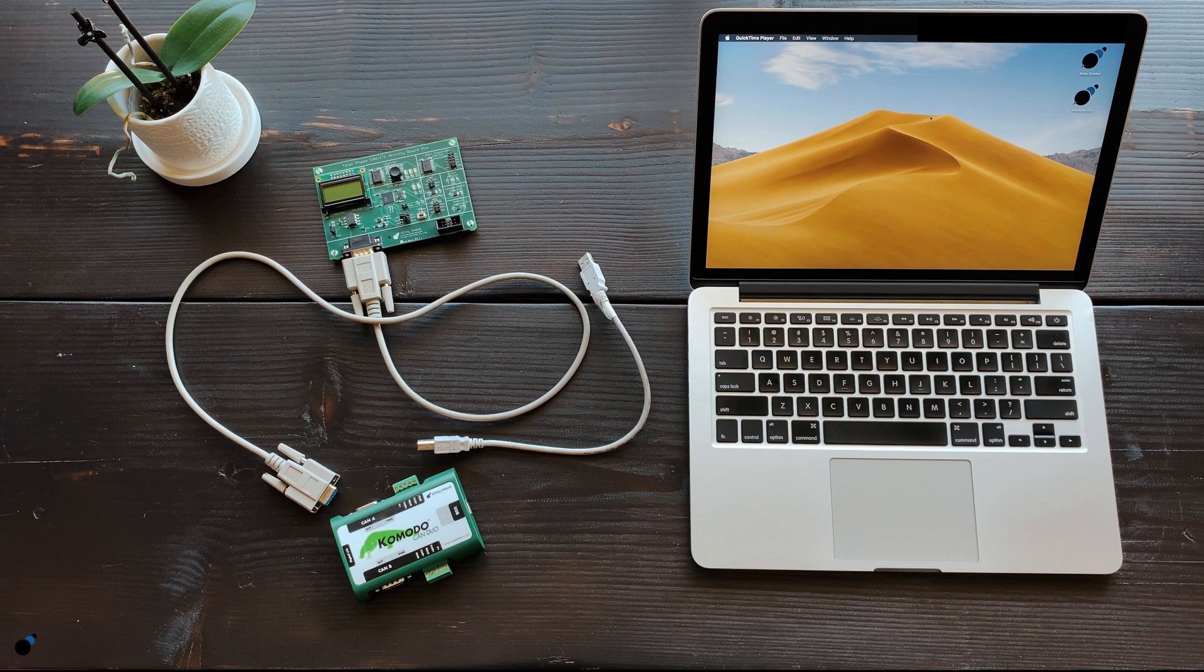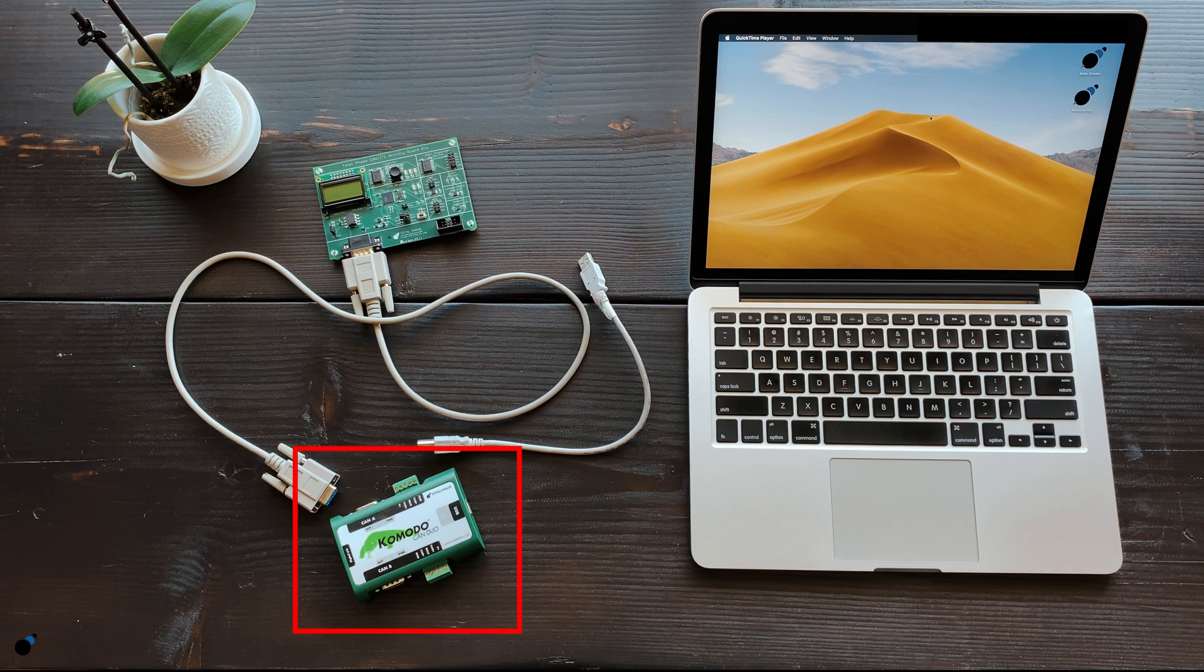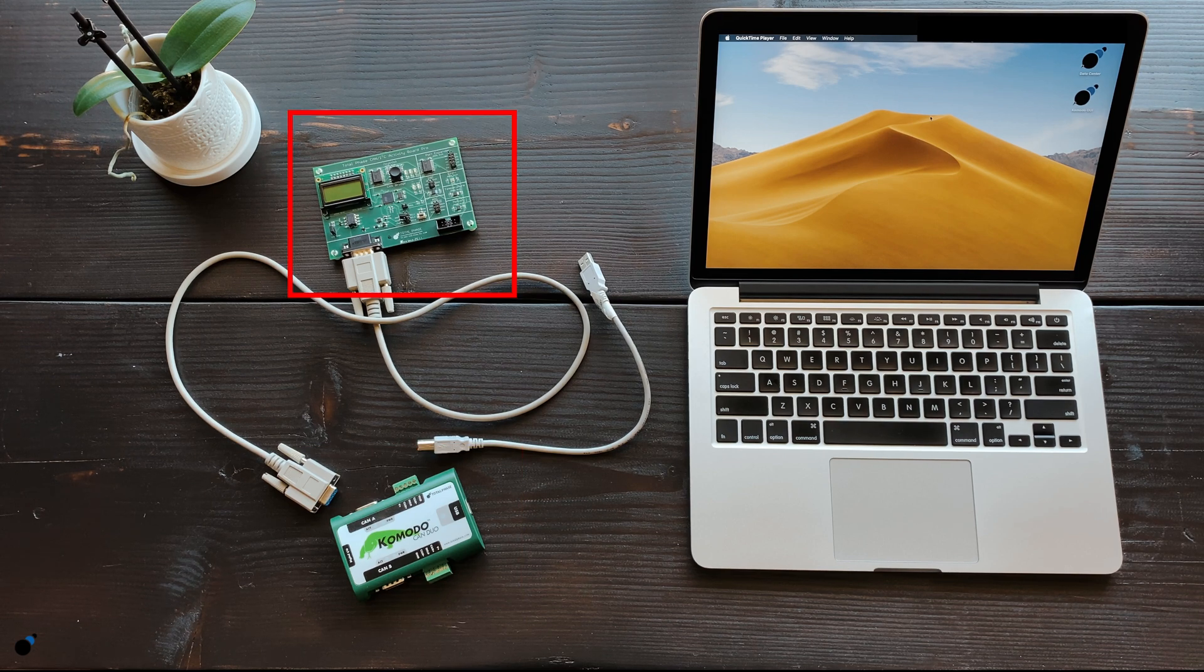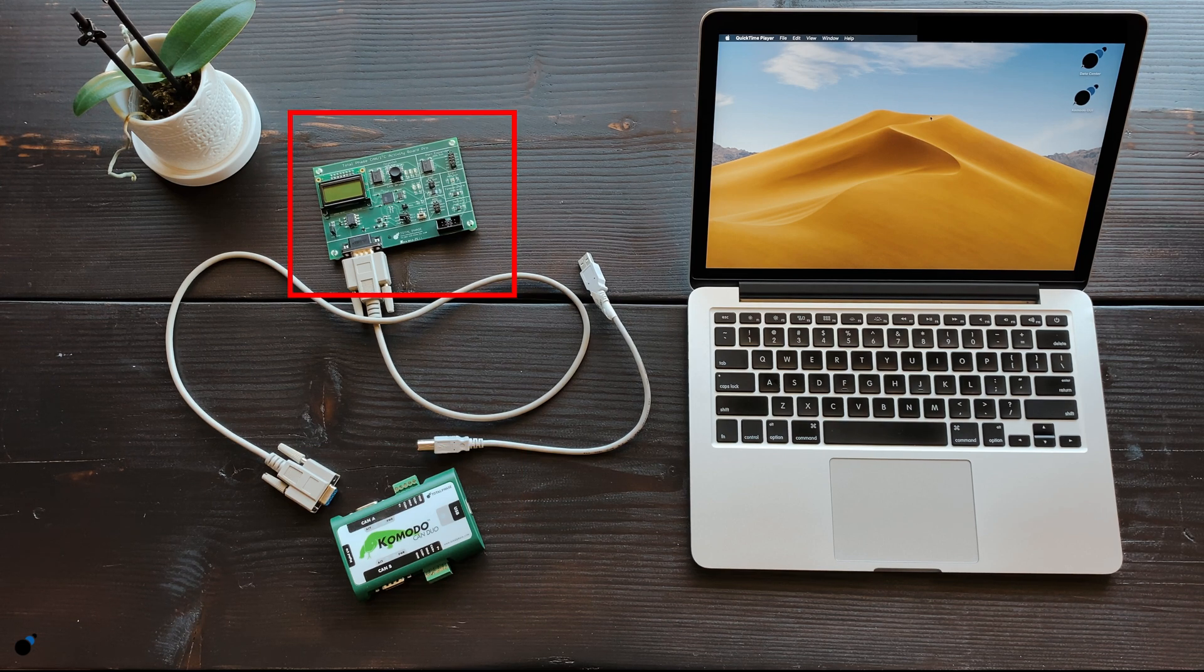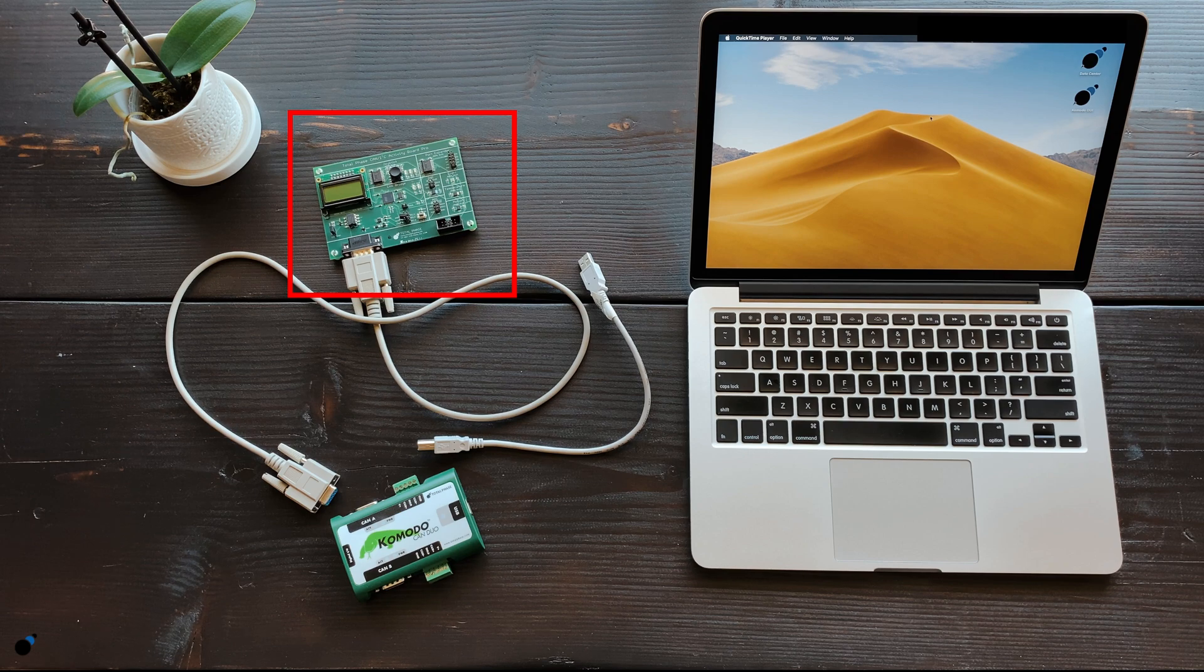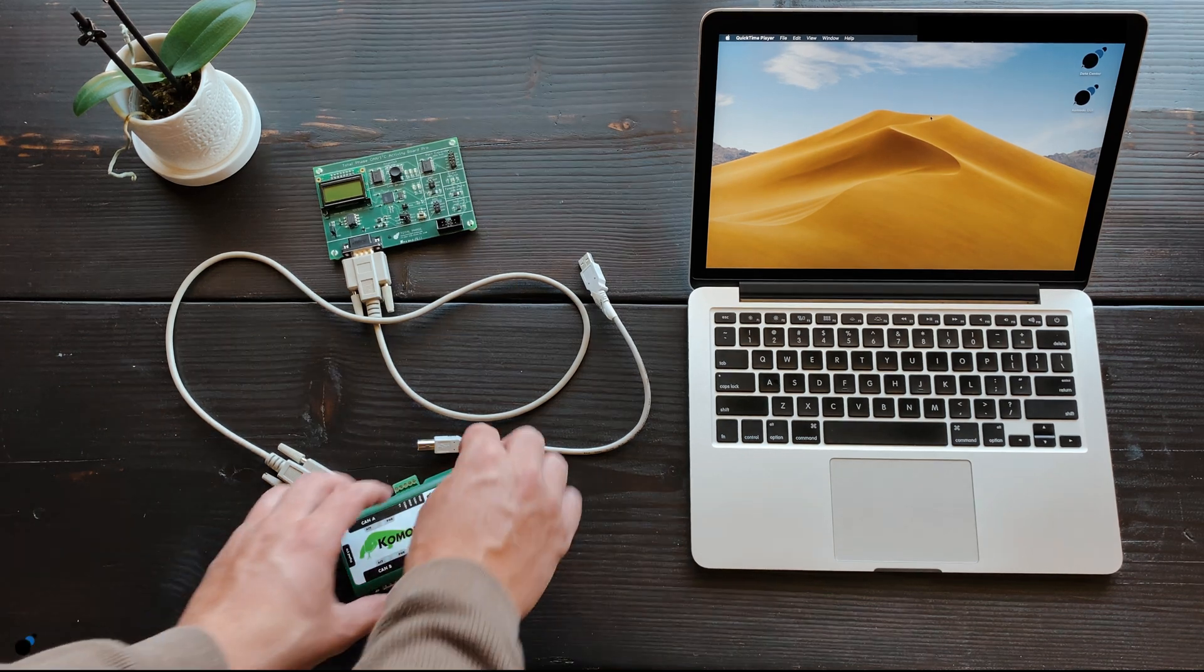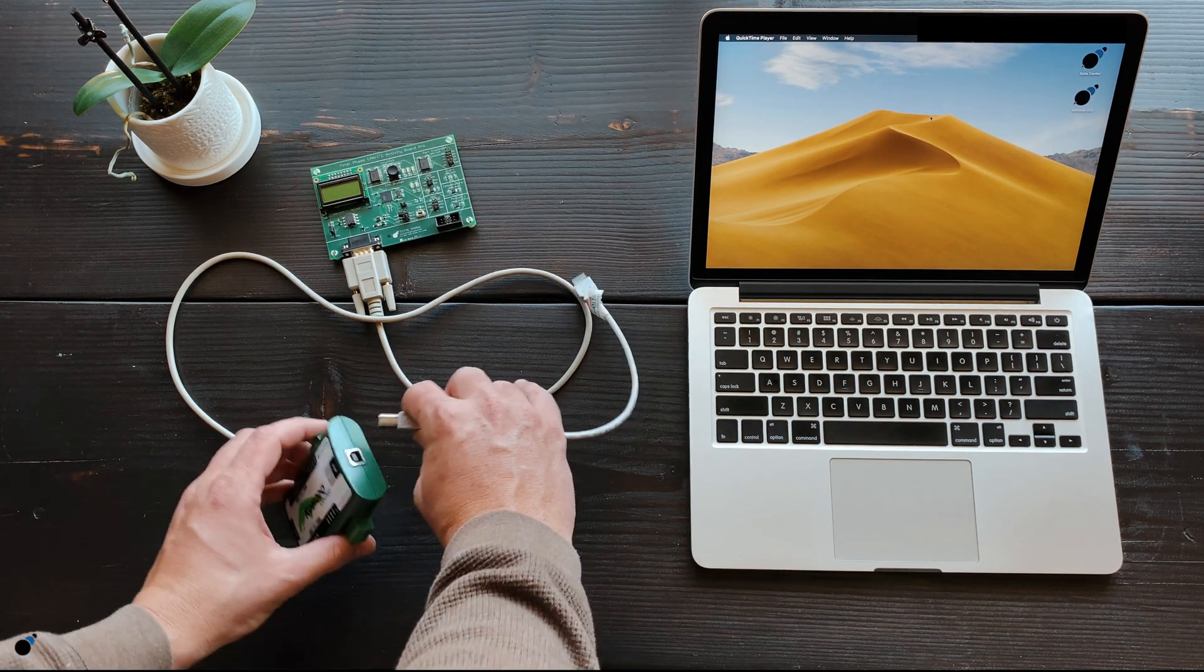For this demo, we will be using the Komodo CAN Duo interface, the CAN I2C Activity Board Pro, and the data center software and Komodo GUI.